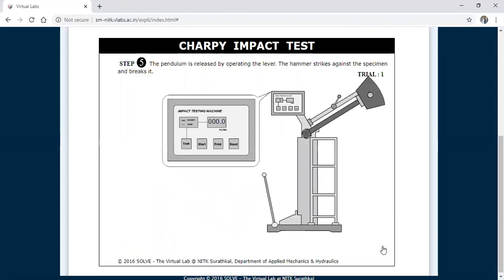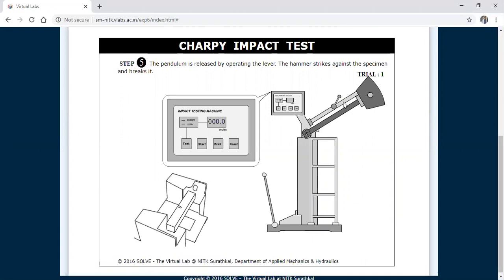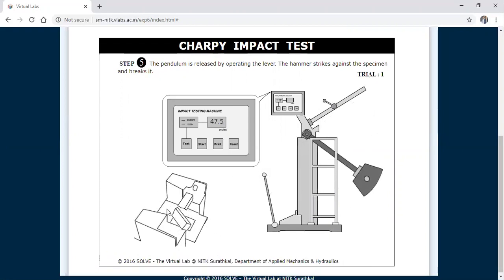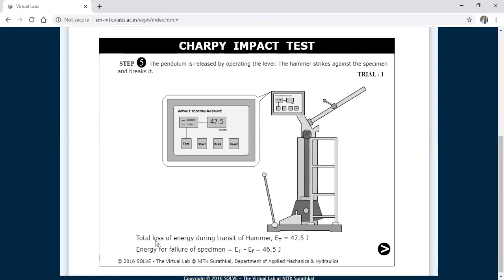Now I need to release the pendulum. The position of the pendulum or the angle is 140 degrees. You need to operate the lever to release the hammer to strike the specimen. The specimen is placed and I am going to release the lever. The specimen has broken into two pieces and the energy absorbed reading is 47.5 joules. Therefore, the energy for failure of the specimen is E_T minus E_F, where E_F is the friction loss of 1 joule. So 47.5 minus 1 equals 46.5 joules.